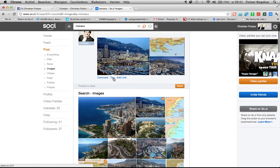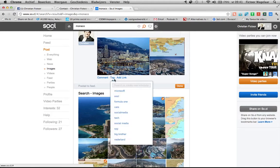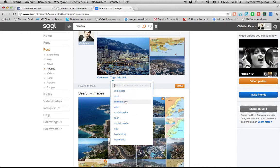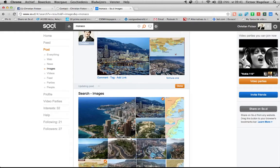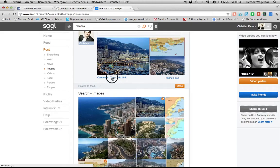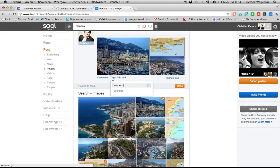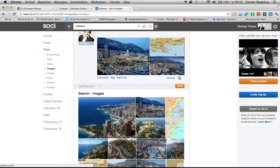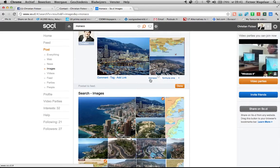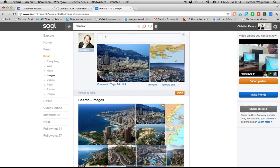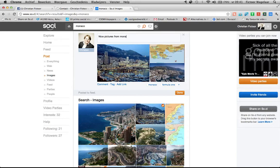You can tag them with kind of the same like hashtag. So we'll get back to that later. So I will tag them Formula One and I will tag Monaco. So and then you will see that they will appear here. And of course, I can type a message, nice pictures from Monaco.